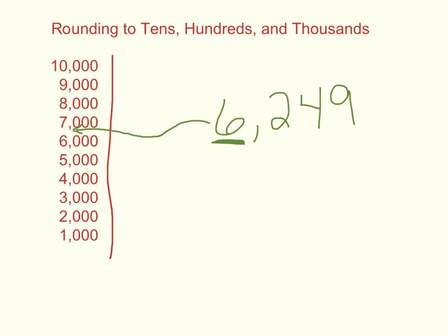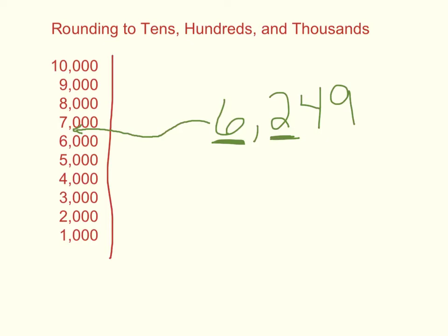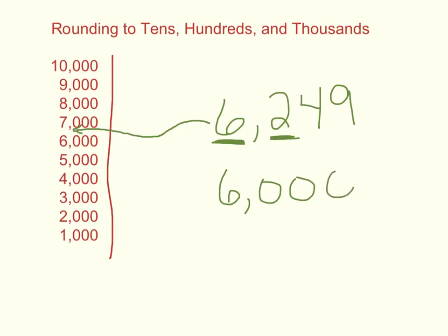And now what I have to figure out is, is it closer to 6,000, or is it closer to 7,000? That's when I look at the rest of my number. Well, I see it's 6,200. Well, if I think about my hundreds, 200 is pretty close, 6,200 is pretty close to 6,000. So I can be fairly confident that rounding it to 6,000 is going to work.